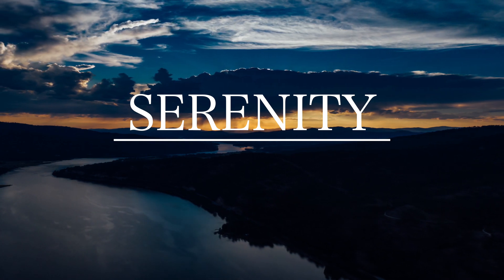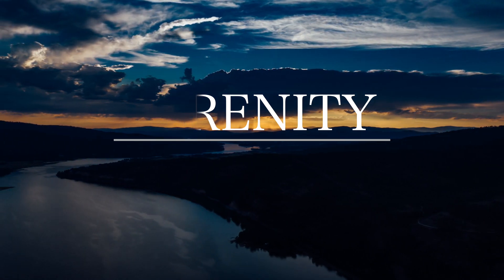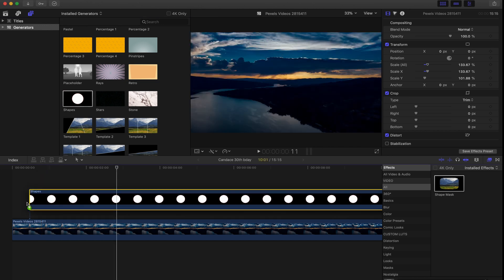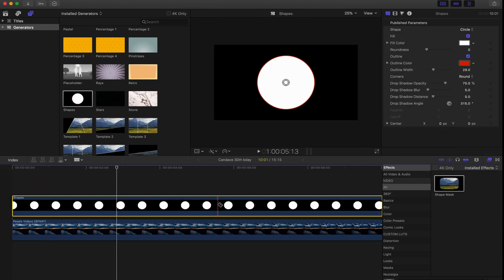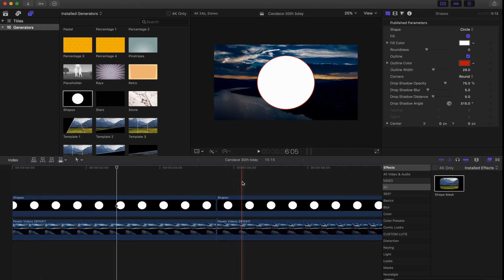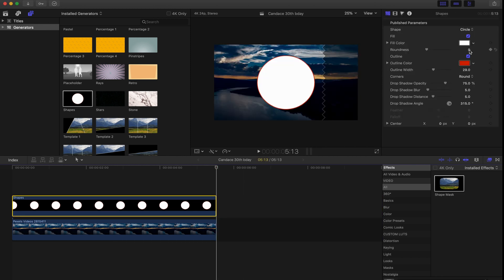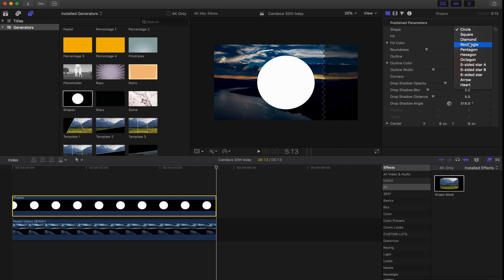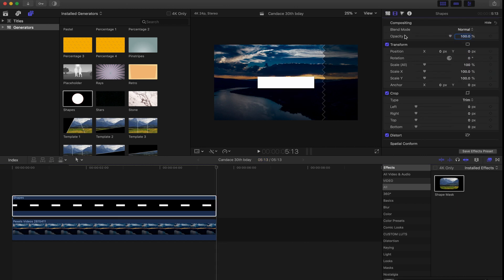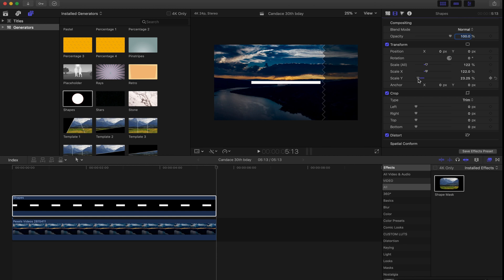The first text effect is the title reveal. First, you want to go over to your generators tab, pull down a shapes generator clip, cut off the extra portion, then head over to the inspector window. Unselect the outline and go up to shape, select rectangle, hit this tab, and then use the Y scale to bring it down to be a thin line.